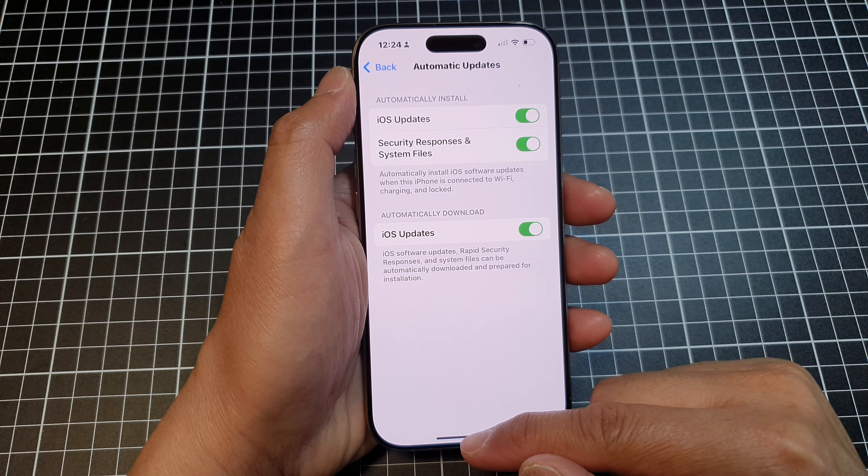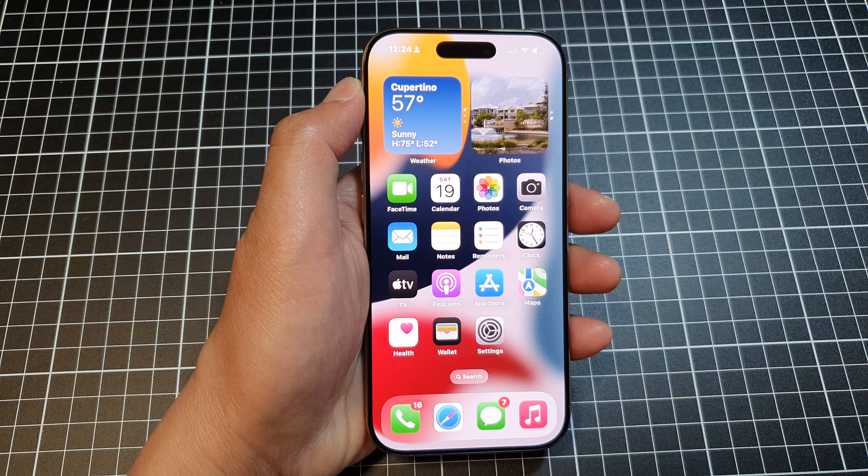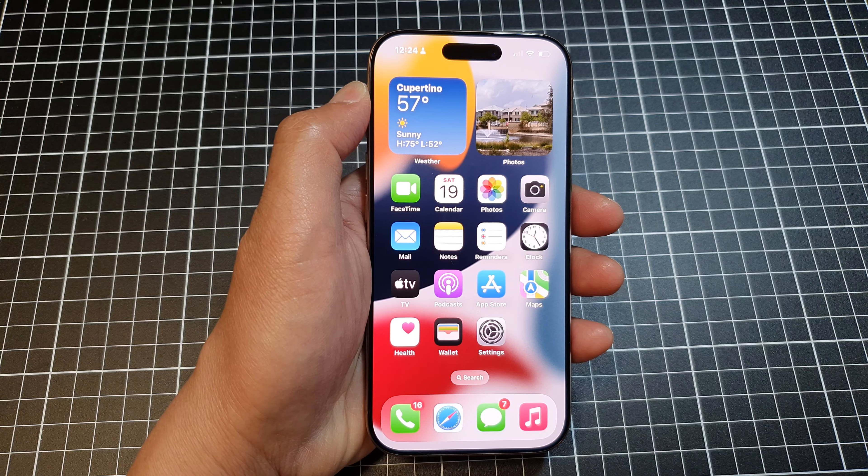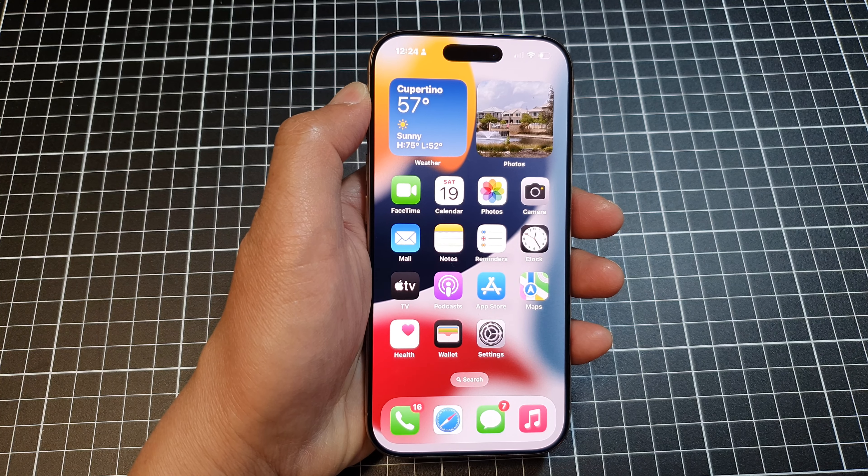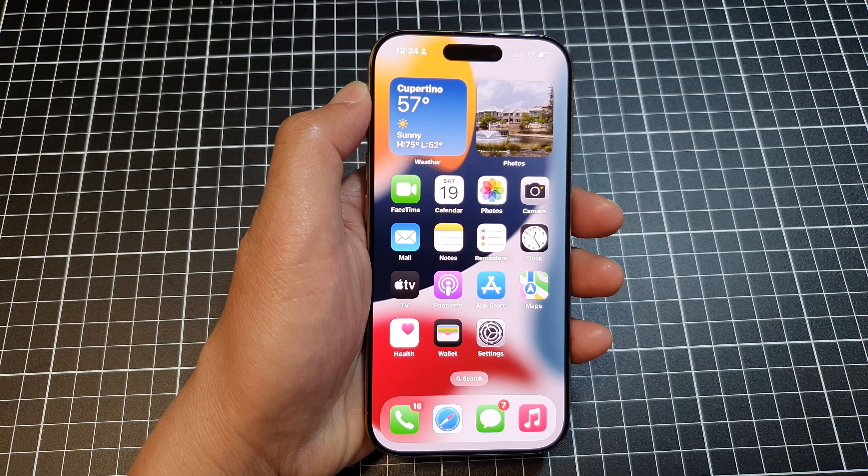Finally, you can swipe up to go back to the home screen. Thank you for watching this video.